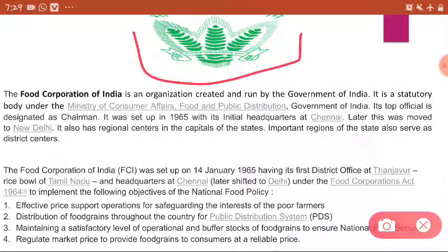This is the logo of Food Corporation of India. It was established in 1965, with a chairman as the top official. It was first established in Tanjavur, then later shifted to Chennai, and then permanently shifted to New Delhi. The Food Corporation of India was established on 14th January 1965, under the Food Corporation Act of 1964.